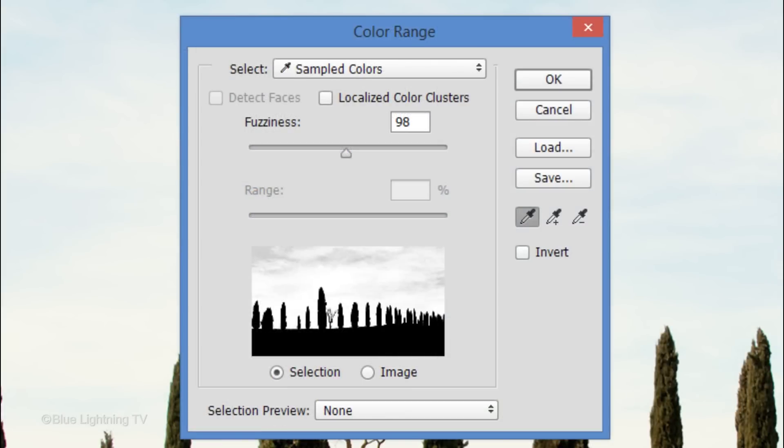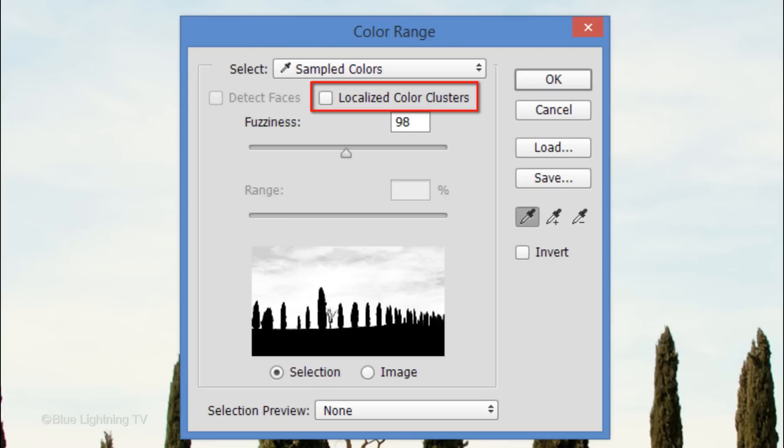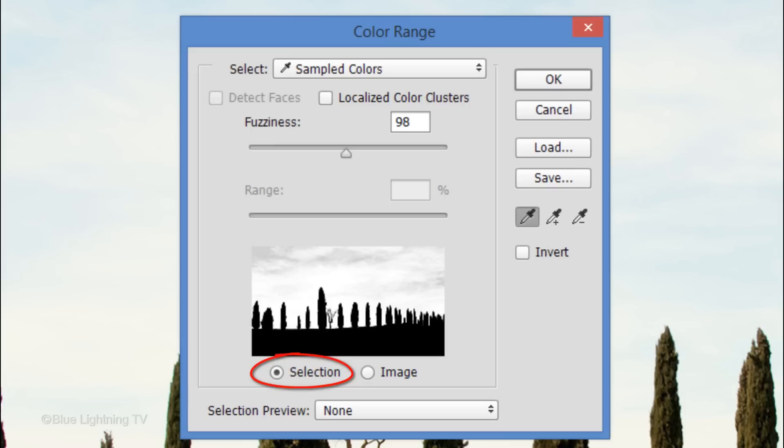If you're using this method as well, choose Sampled Colors. Make sure Localized Color Clusters is unchecked. The fuzziness is approximately 95 to 100 and Selection is ticked.